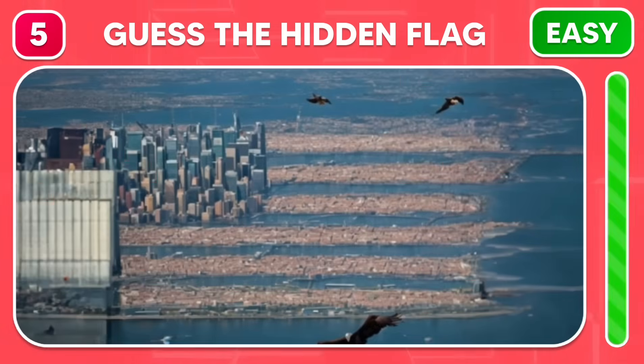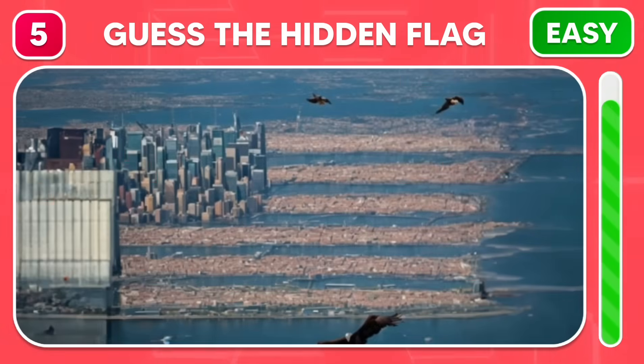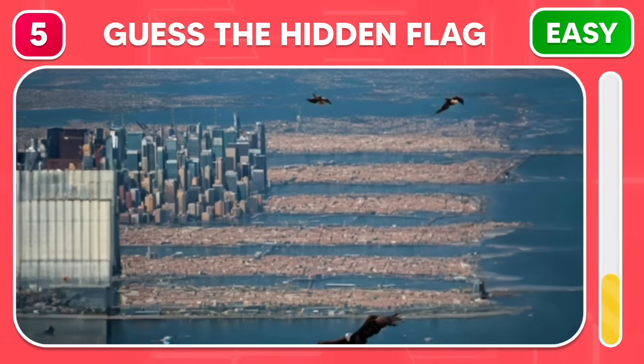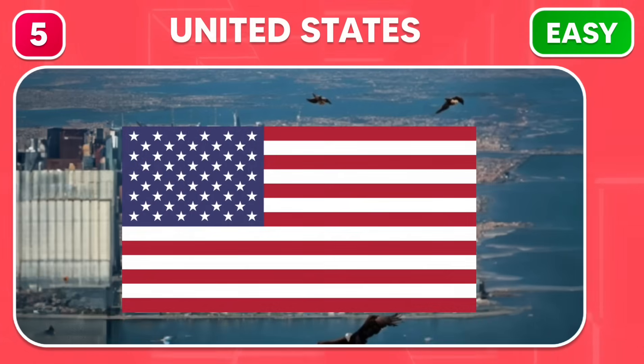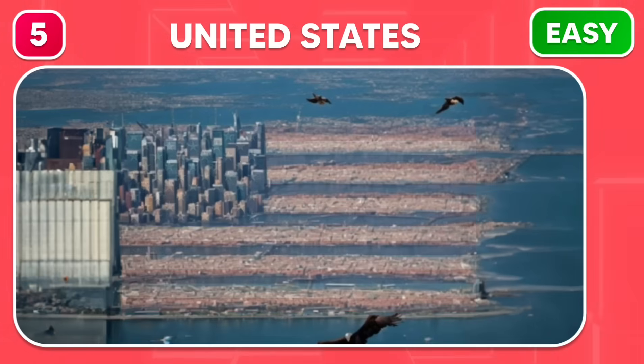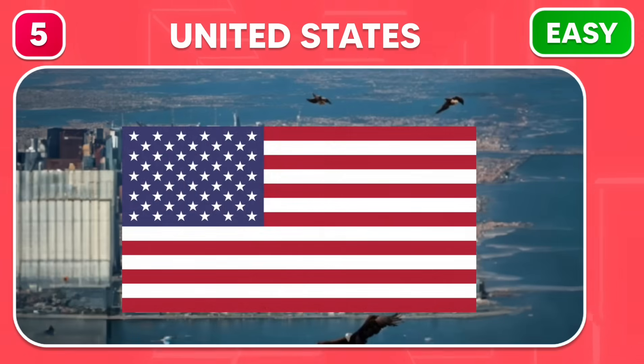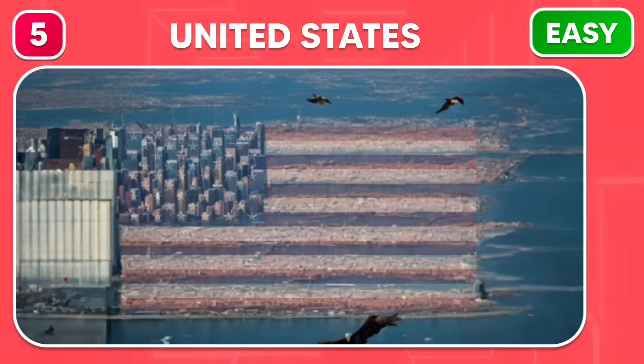Can you find which country's flag is hiding among this beautiful city view? Correct! It's the United States of America.